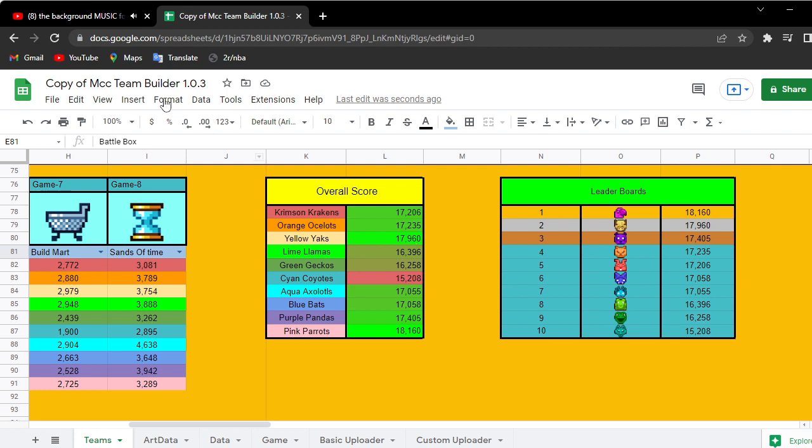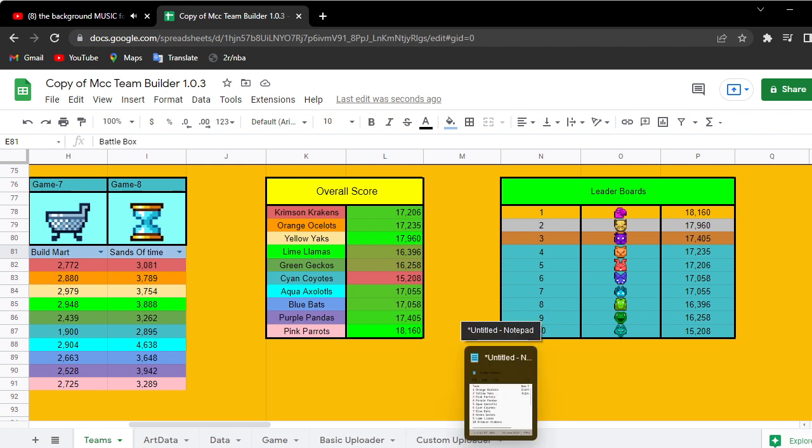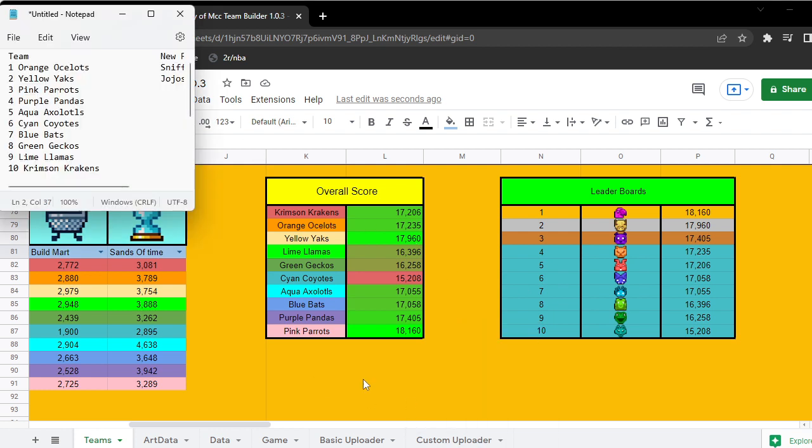If you look at my predictions, that's not that much off. Orange went from first to fourth, Yellow second I got that correct, Pink Parrots third to first, Purple fourth to third.